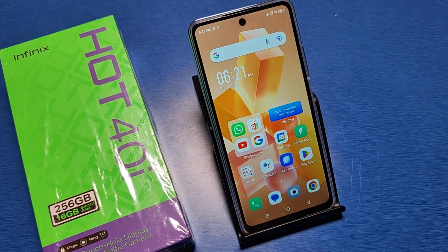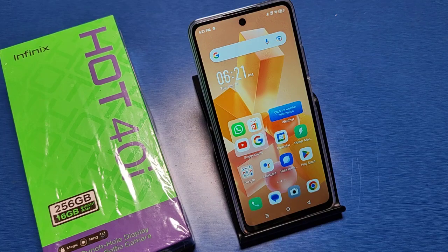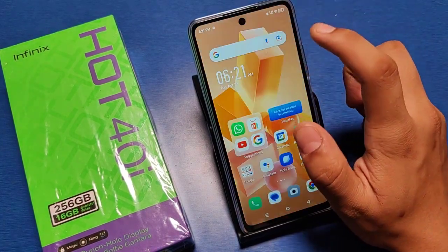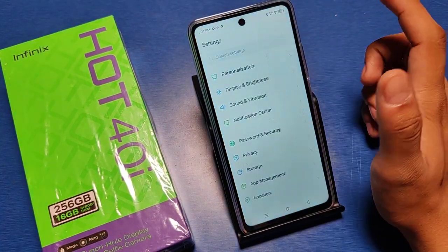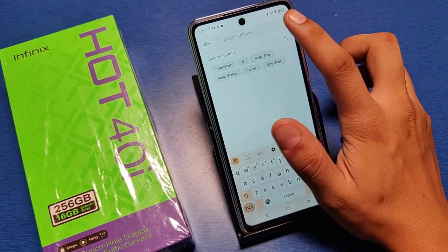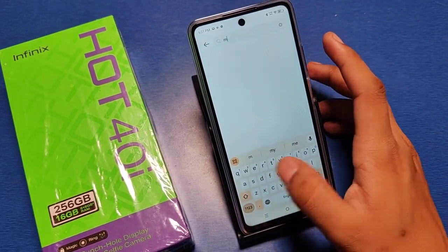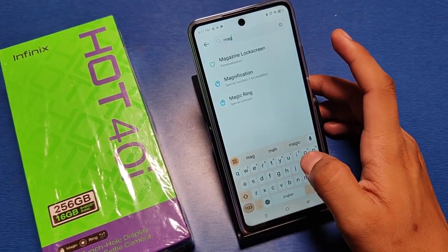Before watching the video, if you have not subscribed to our YouTube channel, then subscribe first and like our video for more videos. So let's start — go to the Settings option. Here you have to just search Magic Ring.